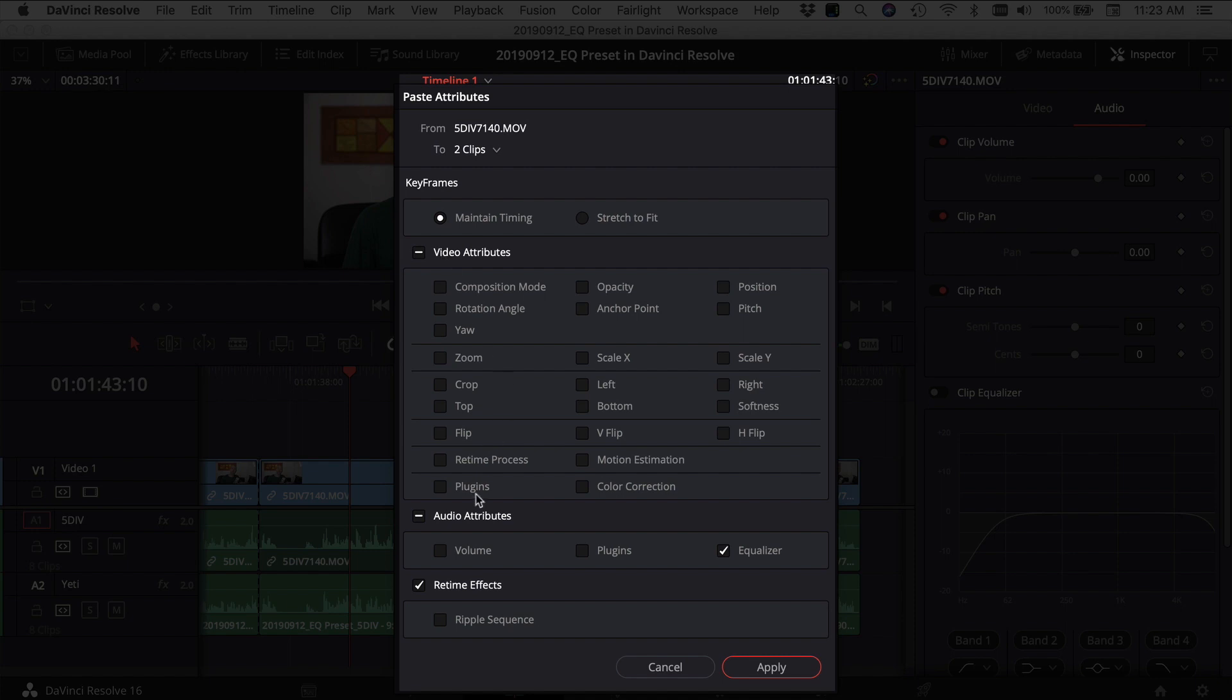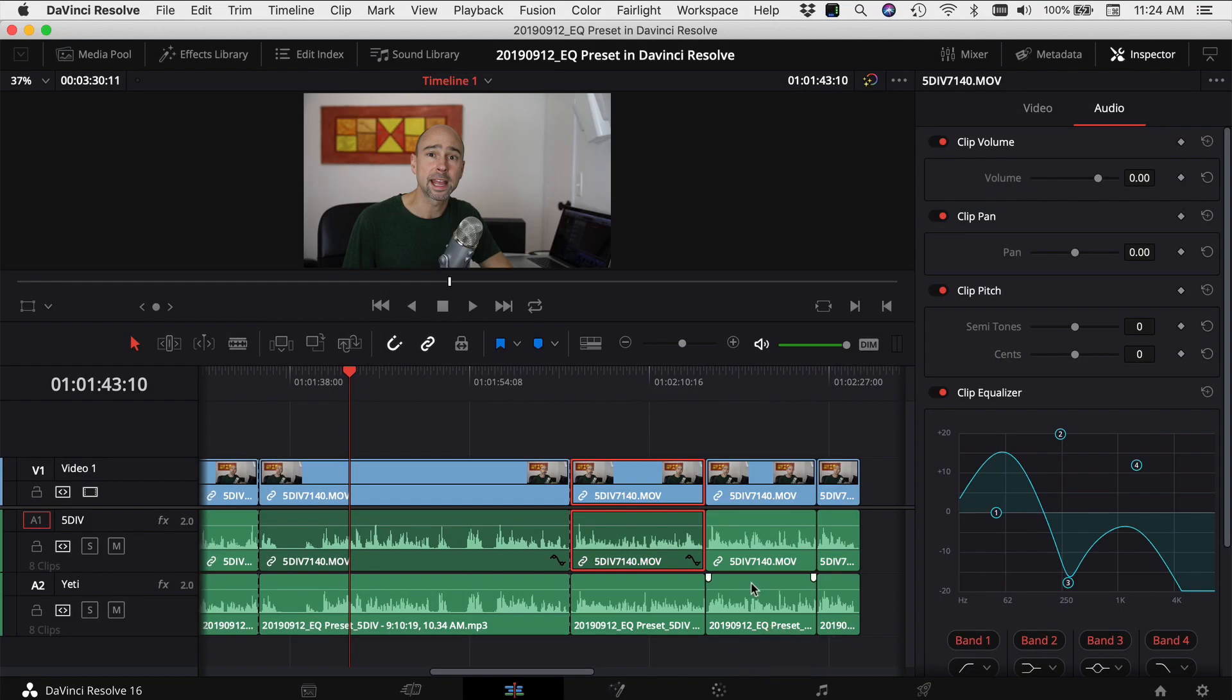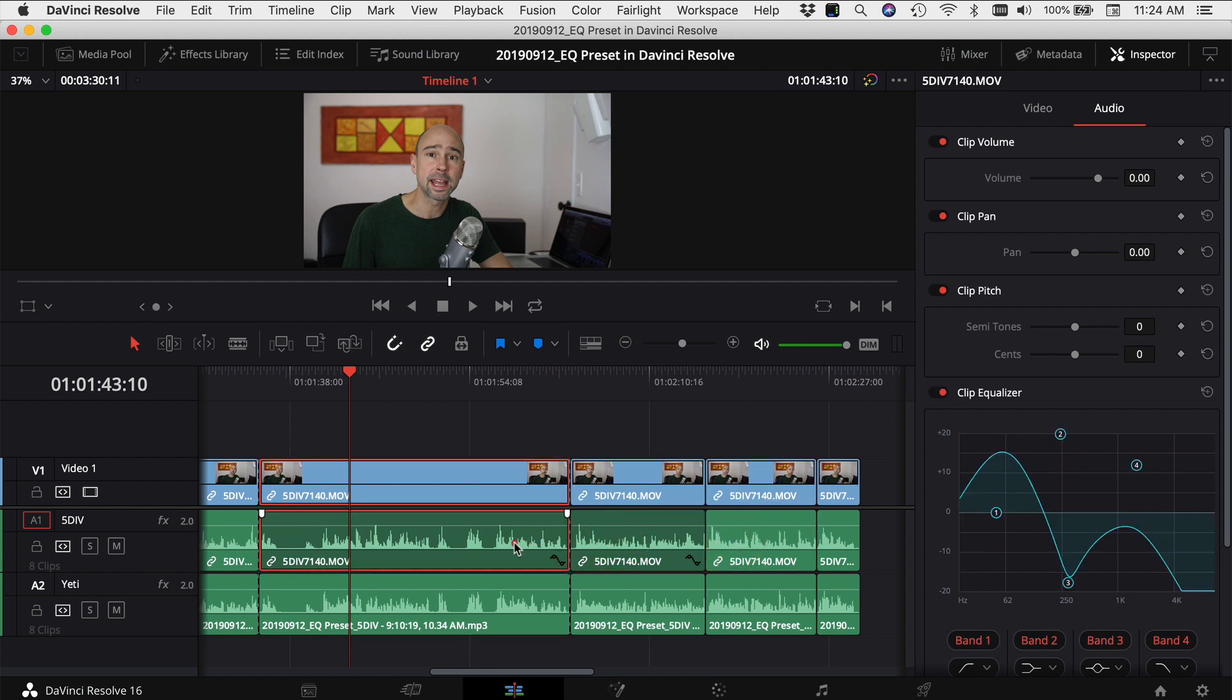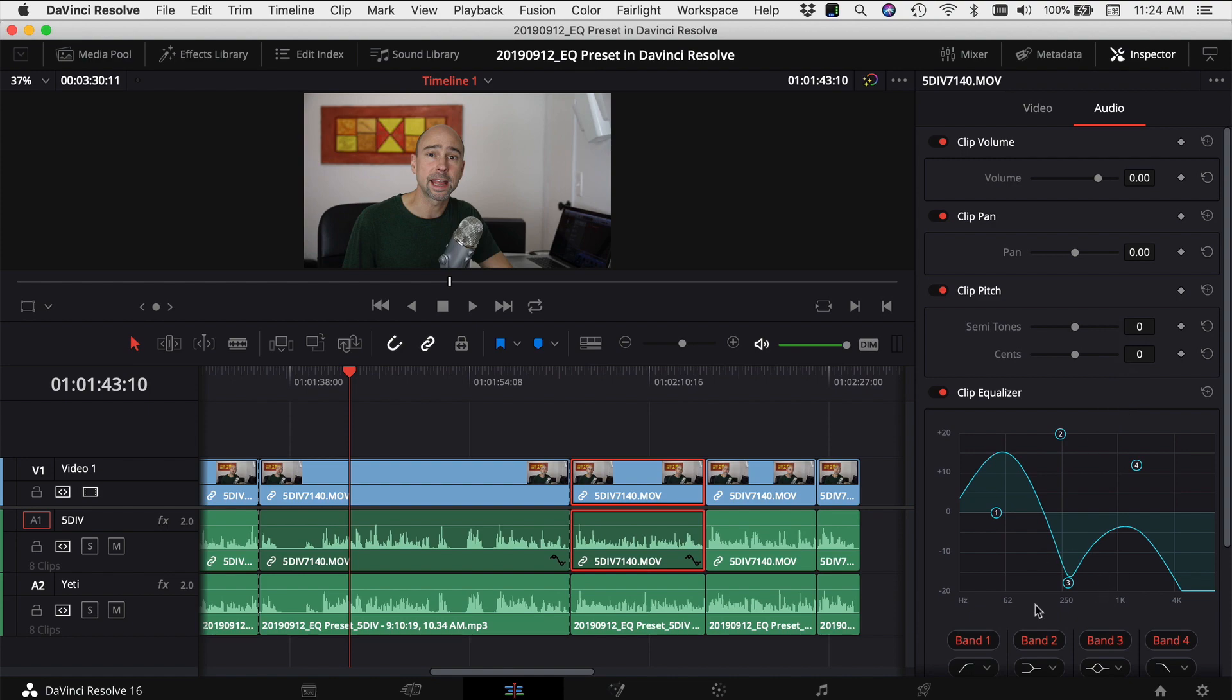In this case I only want to paste the equalizer so I want to make sure that this button is checked and then I'm going to click apply. When we come back to our timeline and you look at the equalizer, both of our clips now match. When I click on the next clip it's still however it was in the beginning and it'll be affected by my track EQ but not by the specific clip EQ here in the inspector. There we go, easy to copy audio settings from track to track as well as from clip to clip.